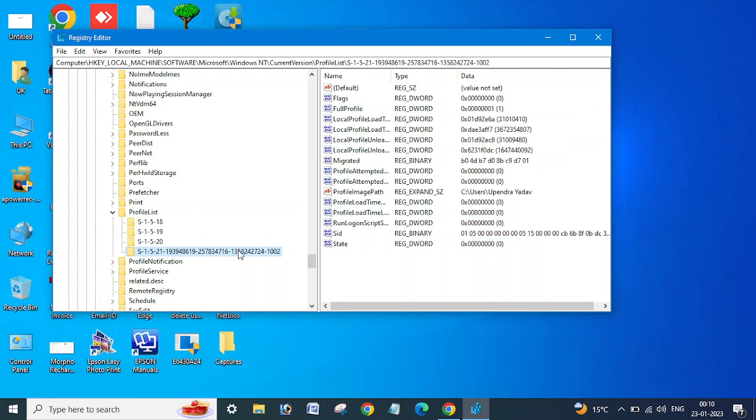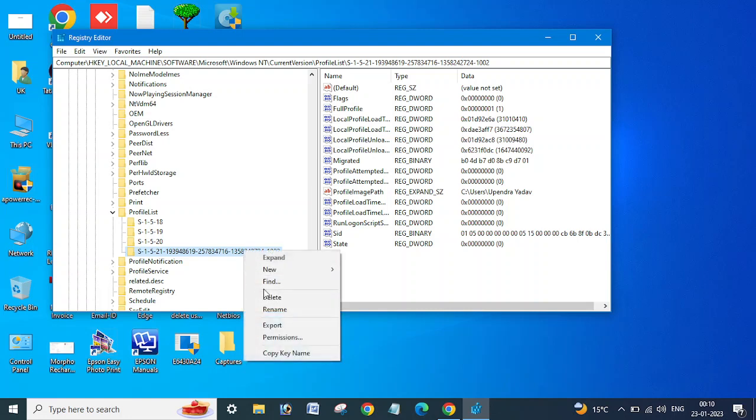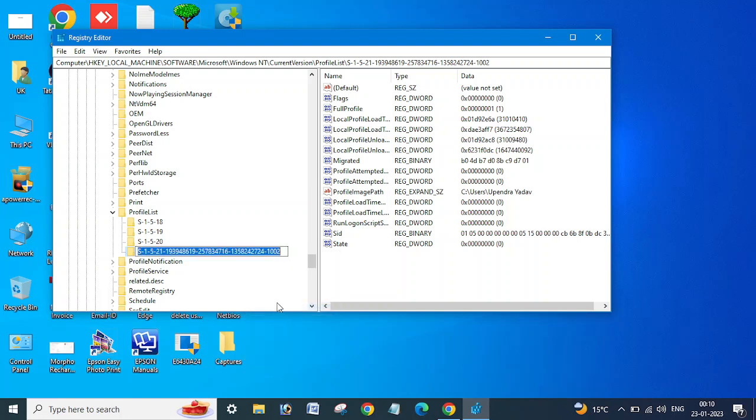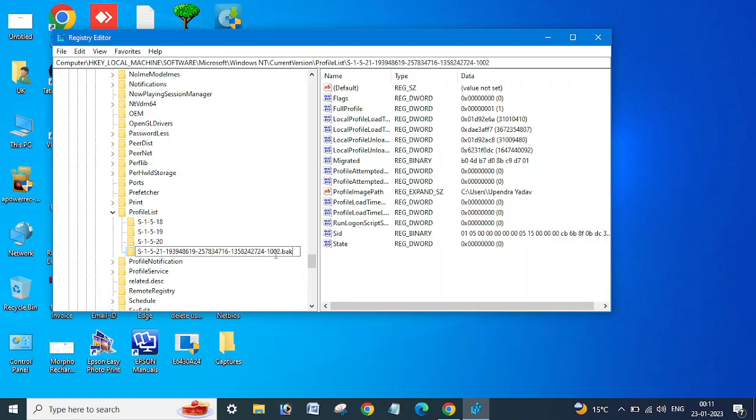I'm not going to rename it, but just to show you I will add .bak here. If you see this type of profile list in the profile list, you need to select it, right click. Let me remove this first